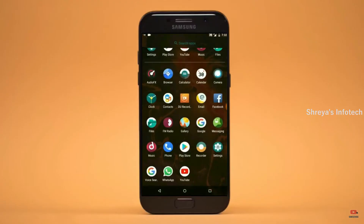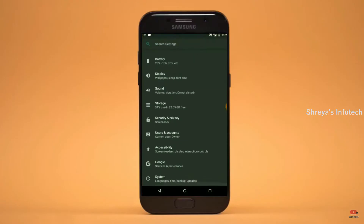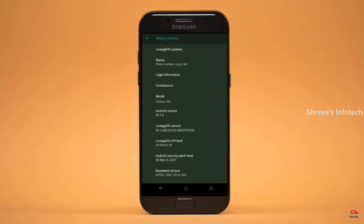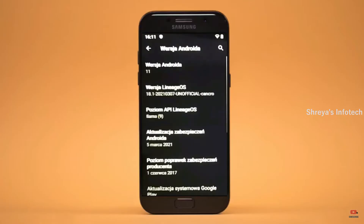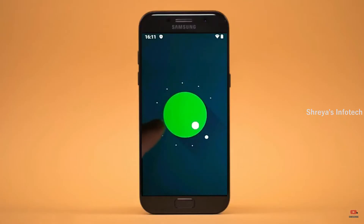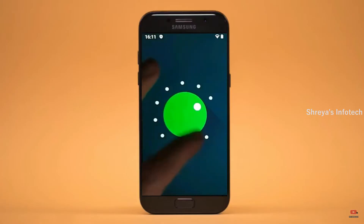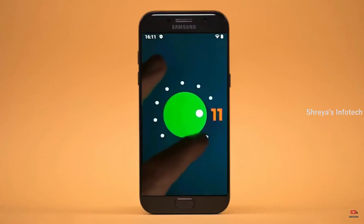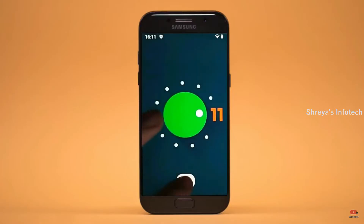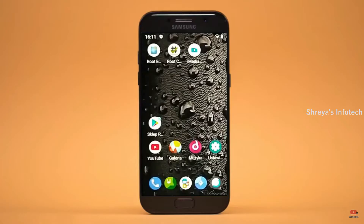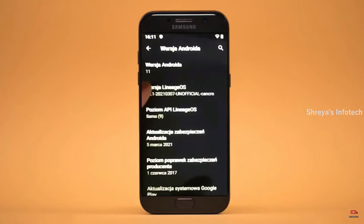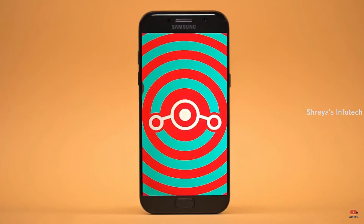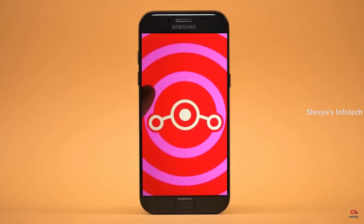Hi friends, my name is Shyam and you are watching Sreya Computer Tech Channel. Friends, today is good news for Samsung Galaxy A5 users. Android 11 easter egg is really easy for these users. If you want to get the real feel of Android 11 easter egg then you have to follow this procedure.